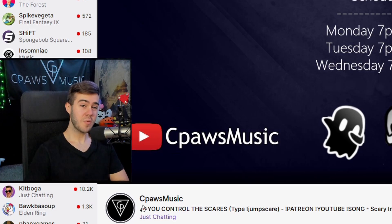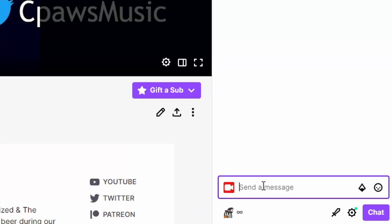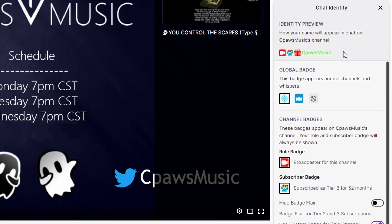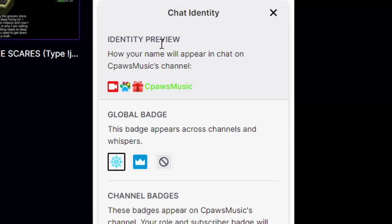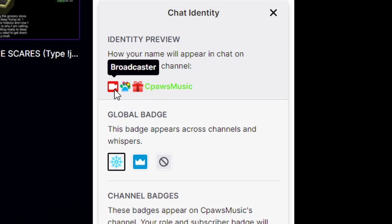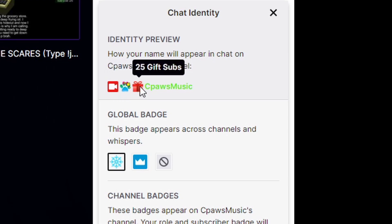So for the PC users, we'll go for that first. If you go down here next to where the send a message option is, you can see there's a little chat identity bubble. Click on this little bubble and it'll give us a brand new menu which most of you probably have not seen before. This is the identity preview, and it basically shows you what your name is going to look like on the channel. Right now we got our broadcaster option, our subscriber badge, and our gifted sub badge.